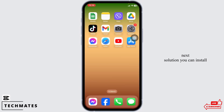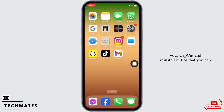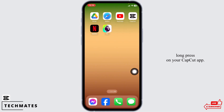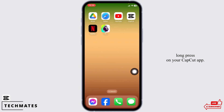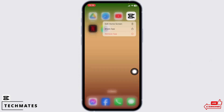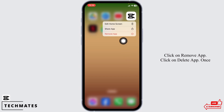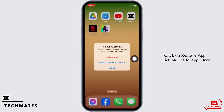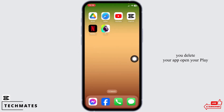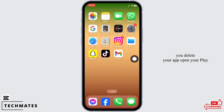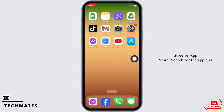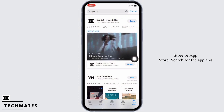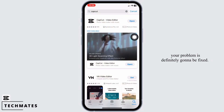Heading towards the next solution, you can uninstall and reinstall CapCut. For that, long press on your CapCut app, click on remove app, then click on delete app. Once you delete your app, open your Play Store or App Store, search for the app, and install it. Applying this process, your problem is definitely going to be fixed.